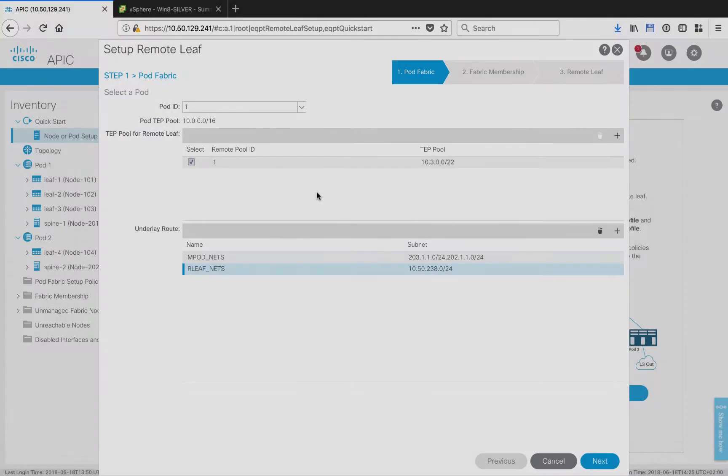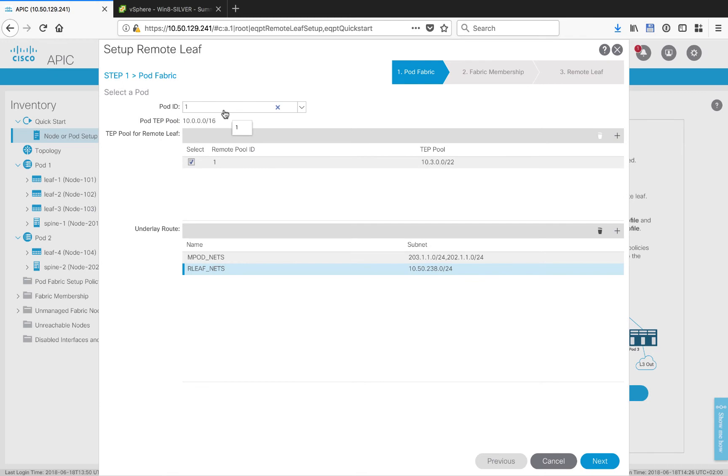As you can see here, I'm in Pod 1. That's where the RemoteLeaf will be home base to. I've already got the TepPool, which you should be familiar with.